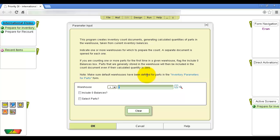Flag the Include Zero Balances column to include items in the printed count form with a calculated quantity of zero. This way, if there are actual quantities of these items in the warehouse, the people performing the count won't forget to include them and will have a line on which to record amounts.